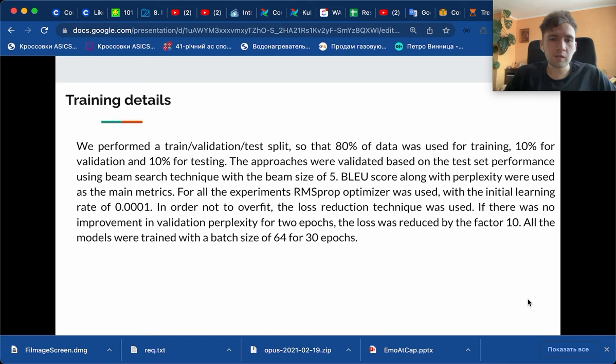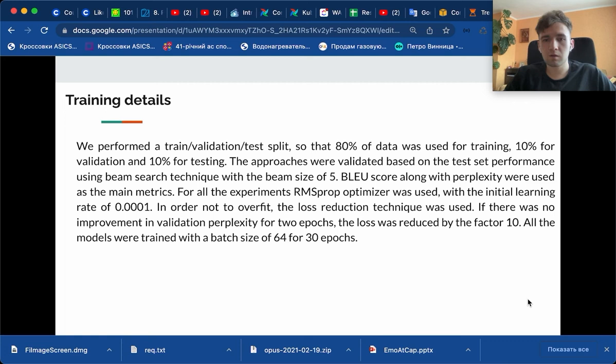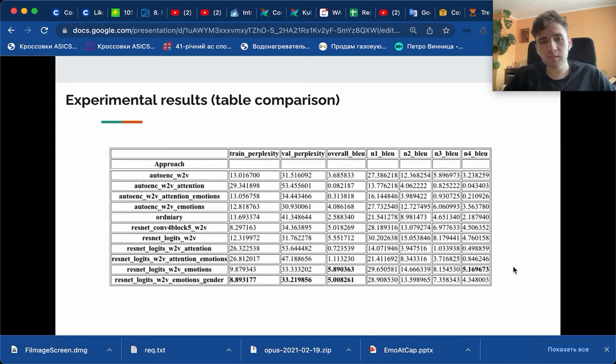In terms of training details, we use a classical training-validation-test split. 80% of data is given for training, 10% for validation, 10% for testing. We use beam search technique with beam size of 5 for all experiments, and we use the following metrics: BLEU score and perplexity. We also use RMSprop as optimizer and loss reduction technique. The models are trained with batch size of 64 for 30 epochs.